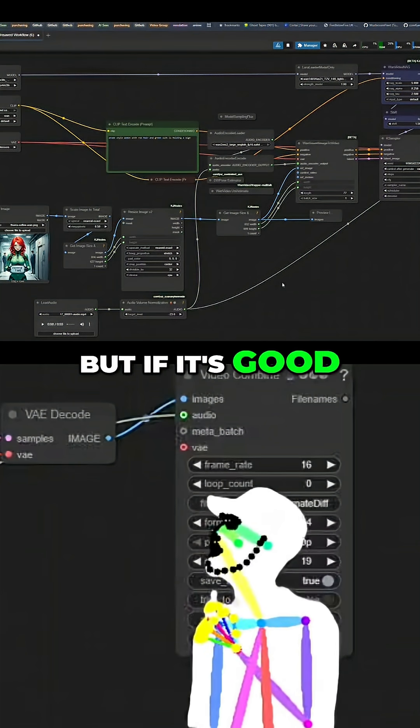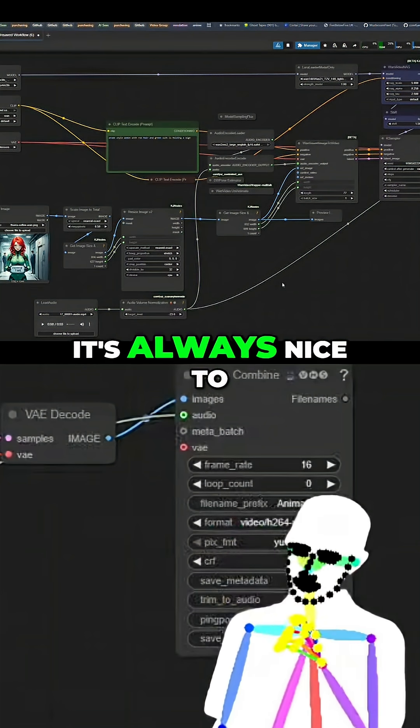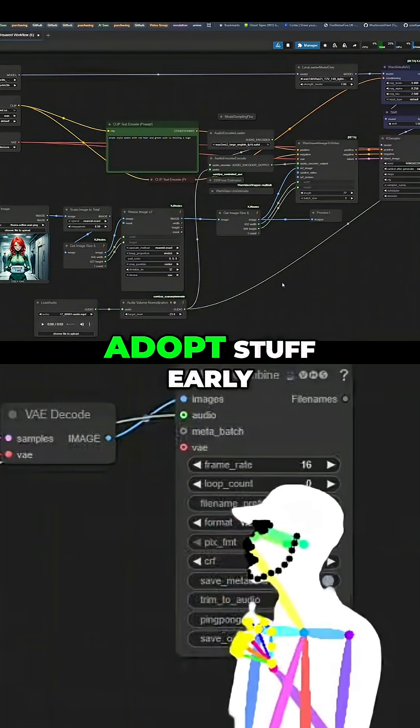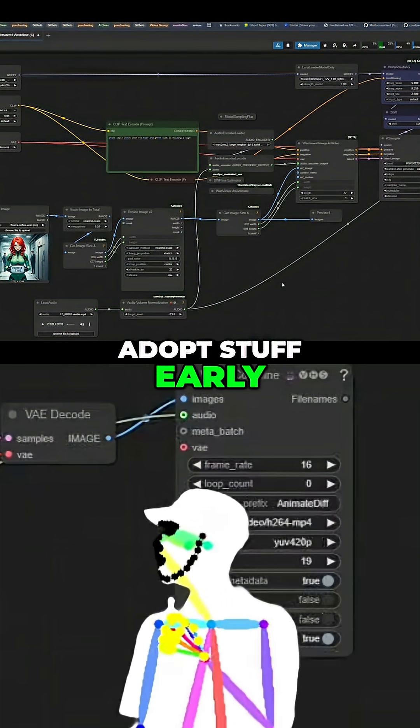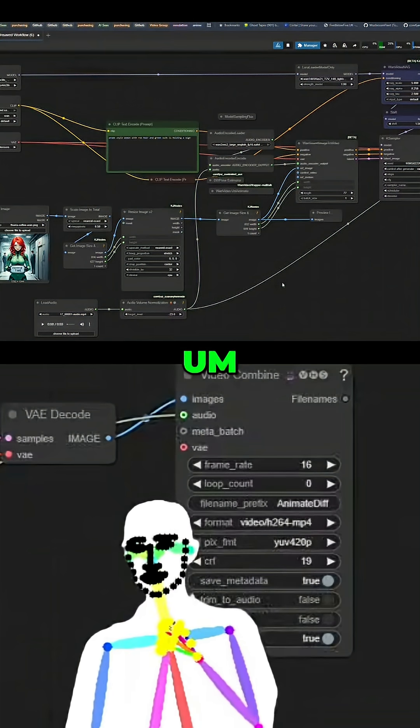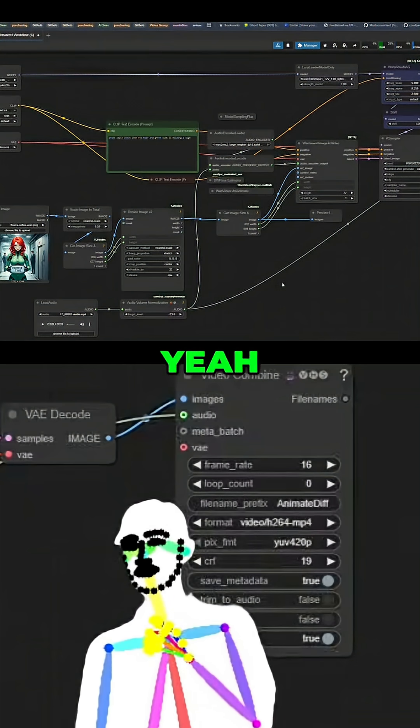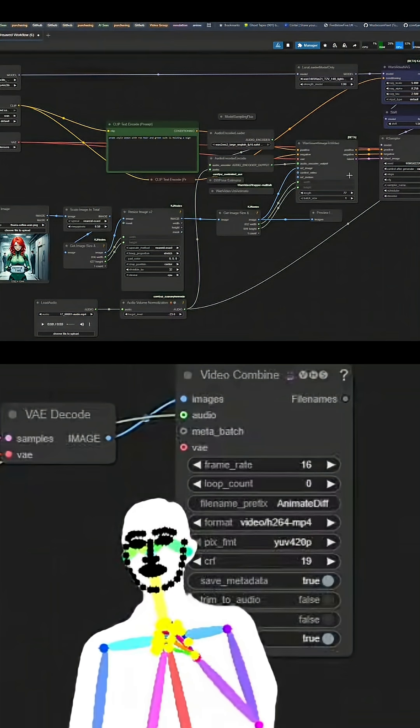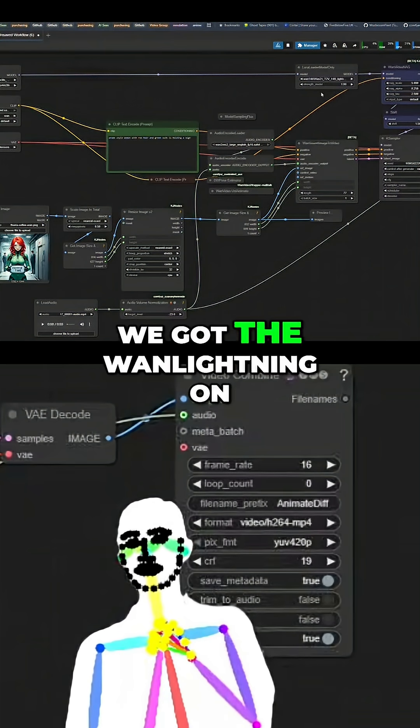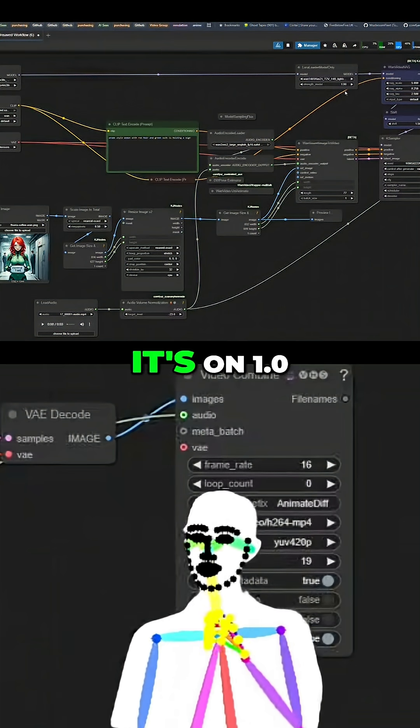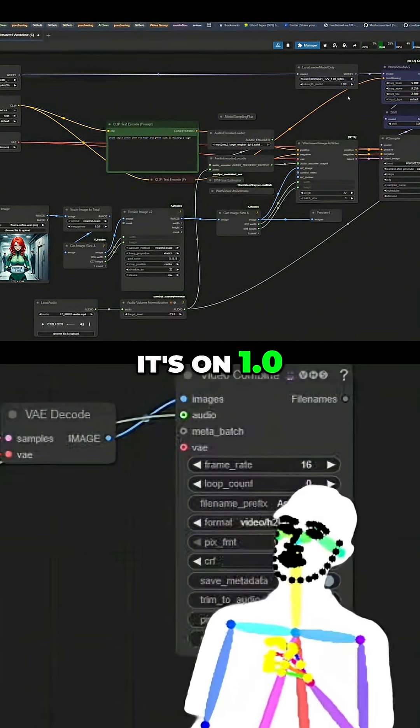But if it's good, it's always nice to adopt stuff early. Yeah. So we got the WAN lightning on. It's on 1.0.